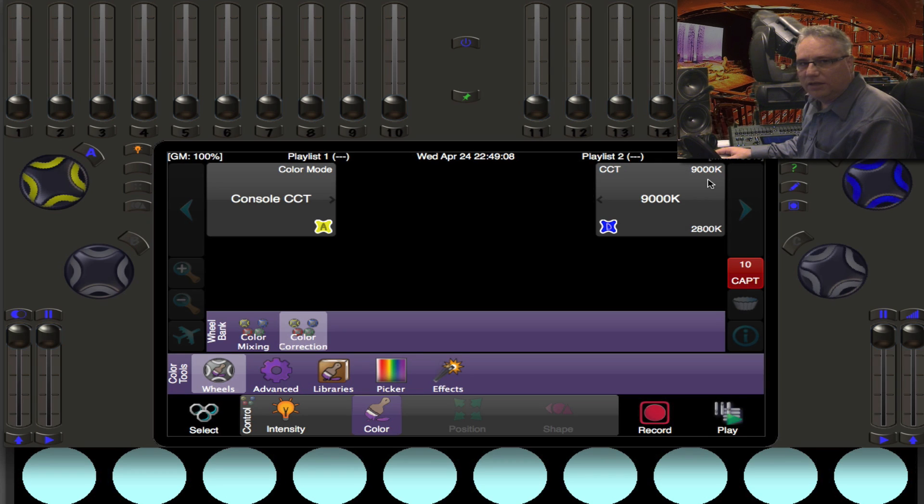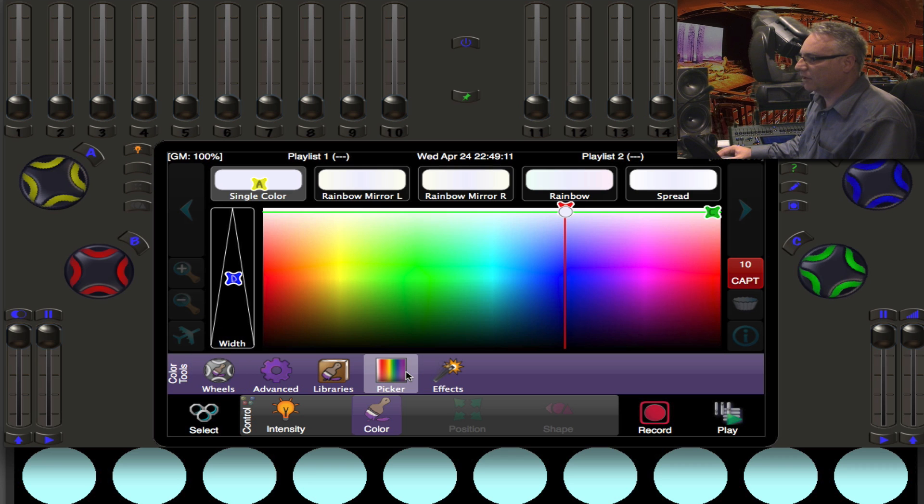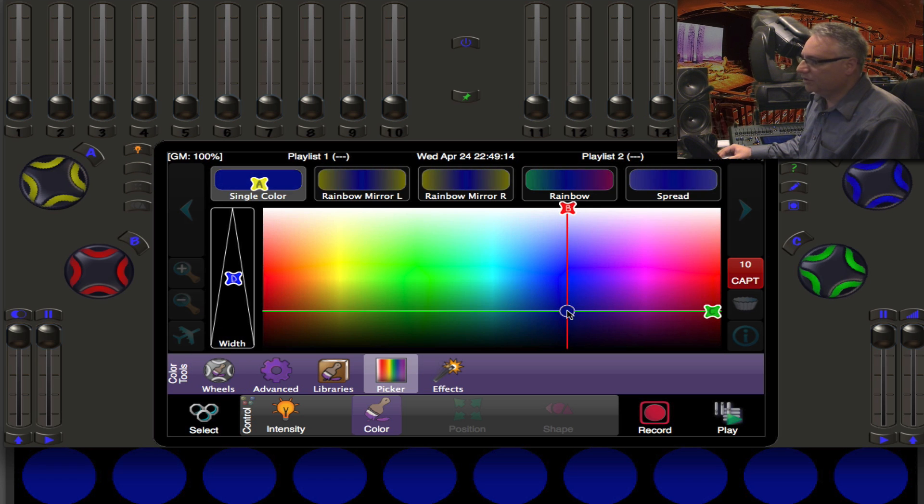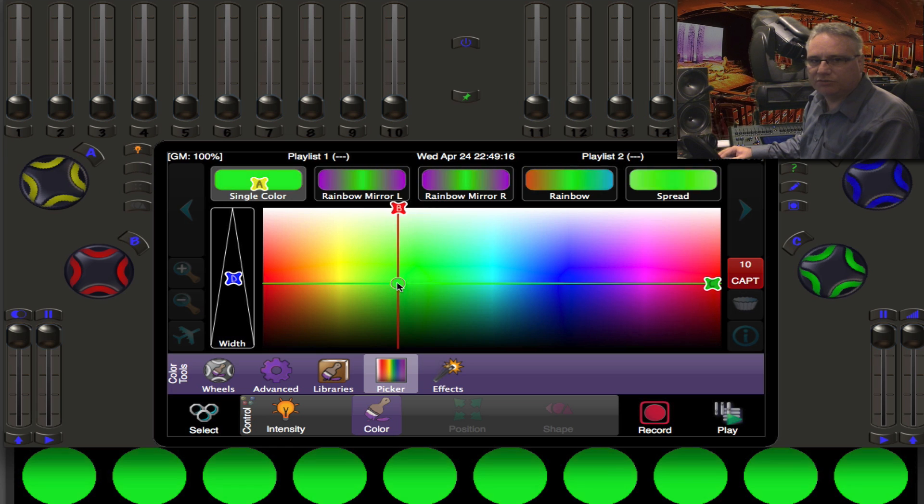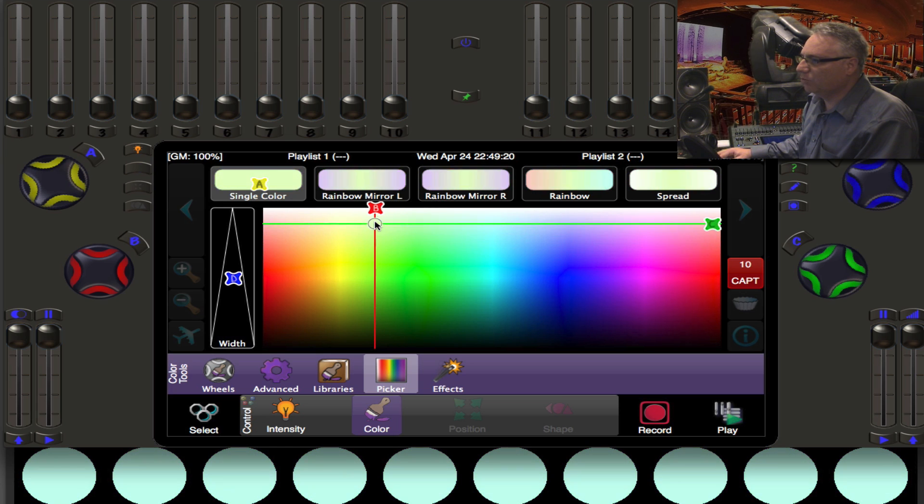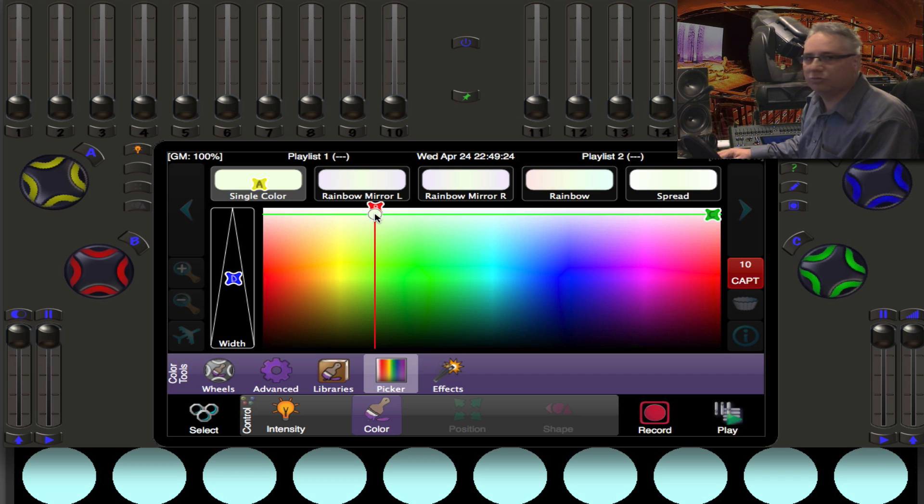Now when you dial in a level of Kelvin like that, you can still go back to the color picker and go into a saturated color, and at this point the value of CCT is irrelevant. But as you approach white from wherever you come from, you're going to go back to that 9000 Kelvin which we had dialed into CCT.